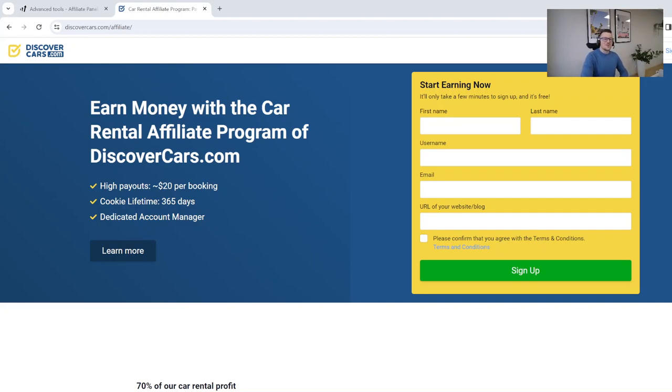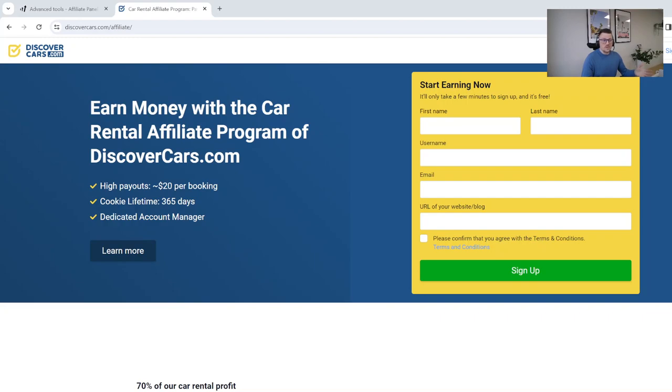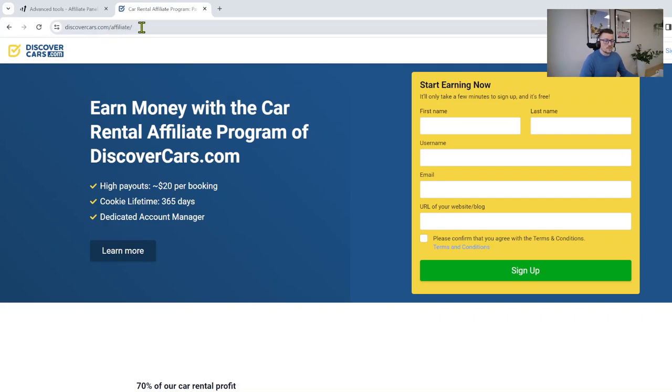Hello my friends, welcome back to our affiliate program YouTube channel. In this video we'd like to show you how easy it is to register in our affiliate program and what steps you need to take to successfully register. Once you get to our discovercars.com/affiliate page, you will land on our affiliate program page with all the description.